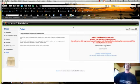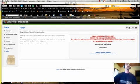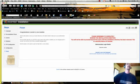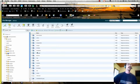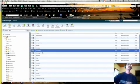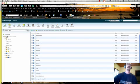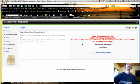Now, there's one more step. We need to go to our file manager. The installation directory has to go. So we delete it. Goodbye.